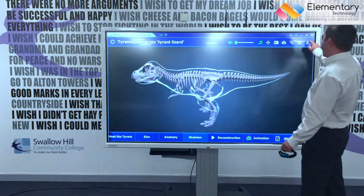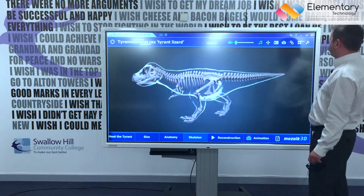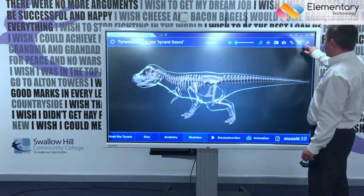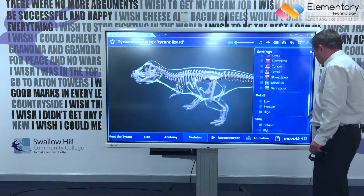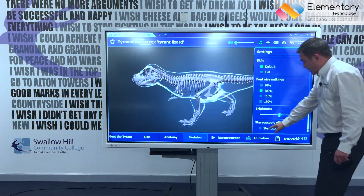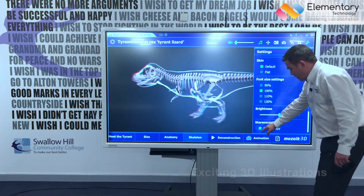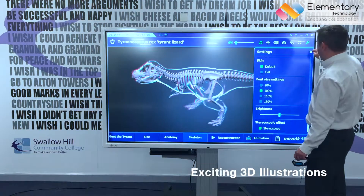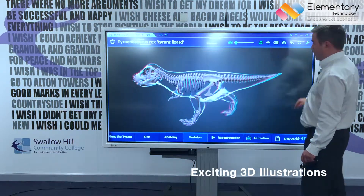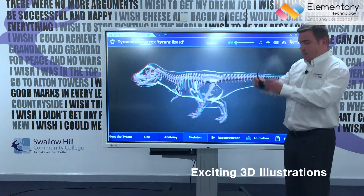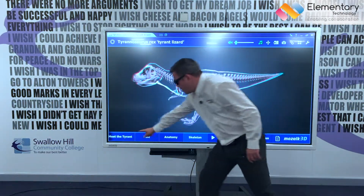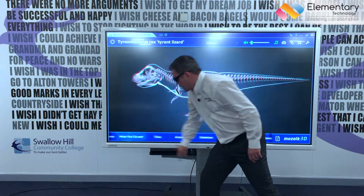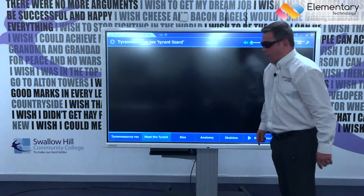But before we do that, I'm just going to click on the settings, drag this down, put us into 3D, click on these, put my glasses on, and we can meet the Tyrant.